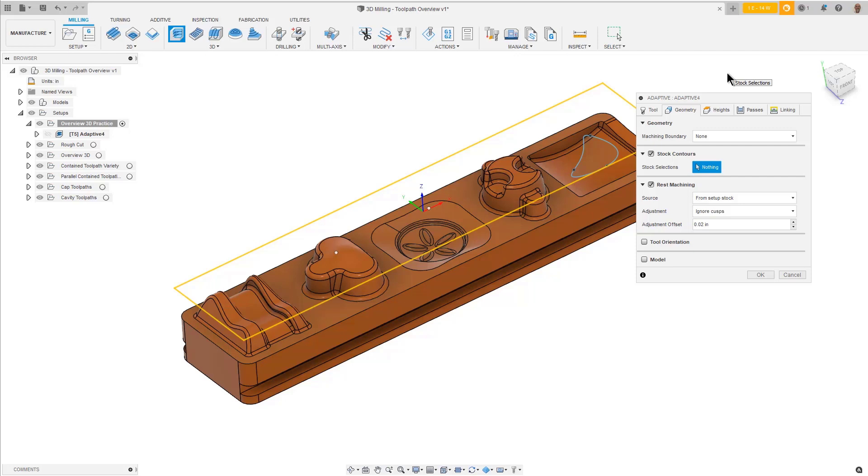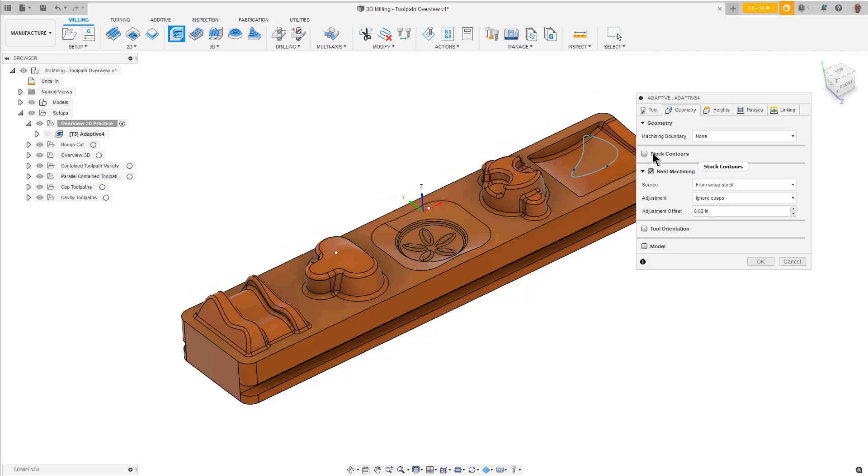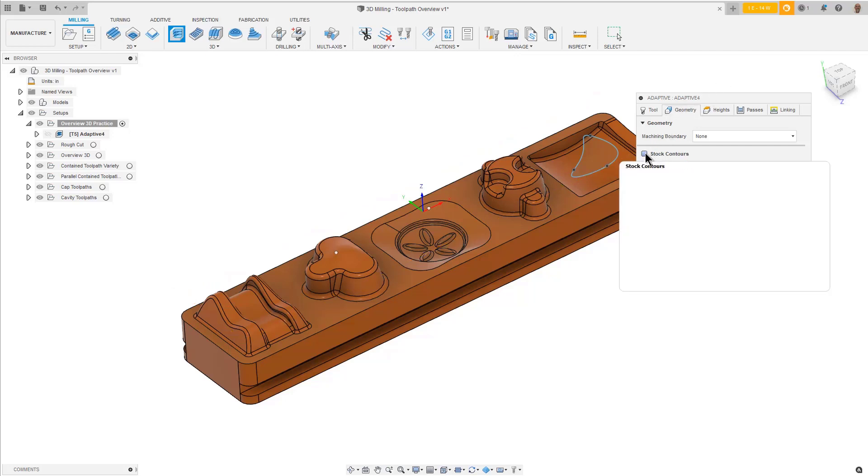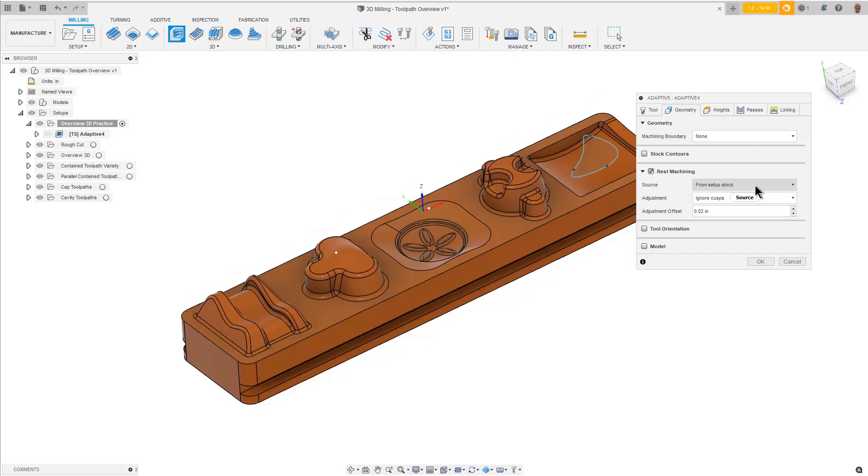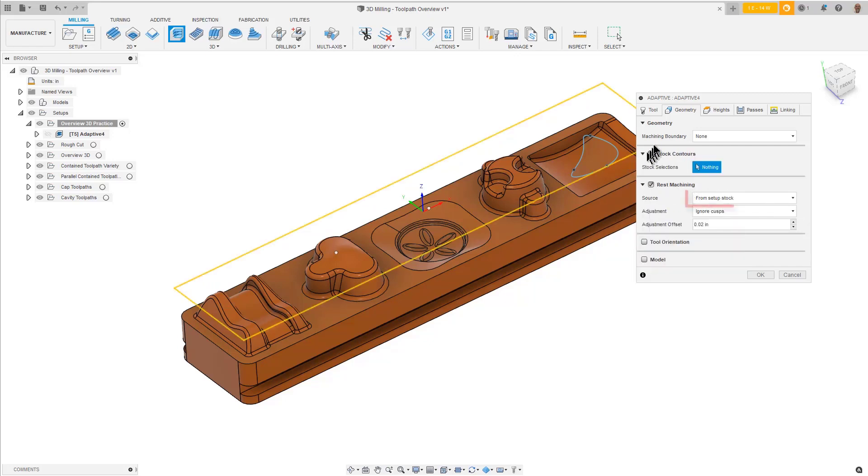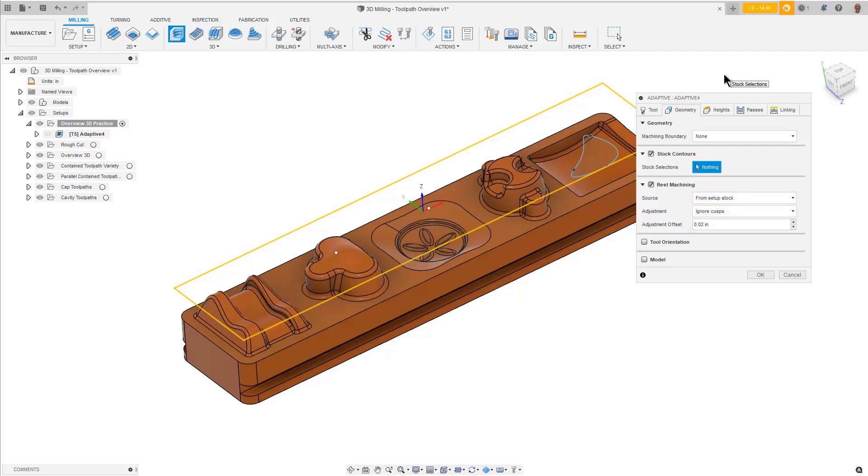That boundary can be selected from the edge of the model or by using sketch geometry. You can also disable Stock Contour and enable Rest Machining with the source set to From Setup Stock and you will achieve similar results. Rest Machining is designed to get the remaining stock. Often this is used as a second cut with a smaller tool to get in the smaller crevices of the model. For this example, enable Stock Contours and disable Rest Machining.